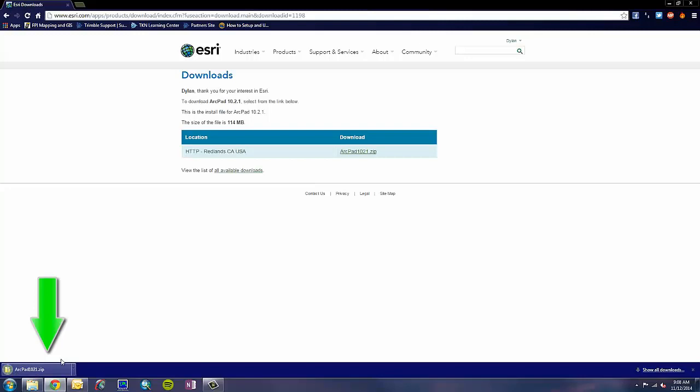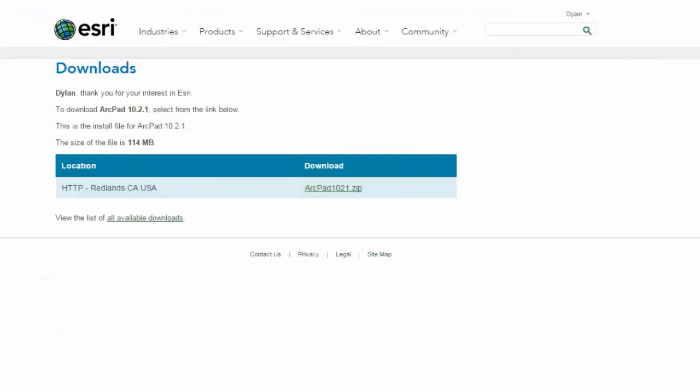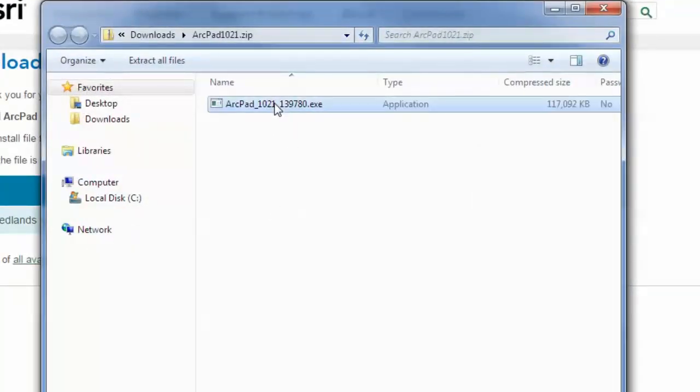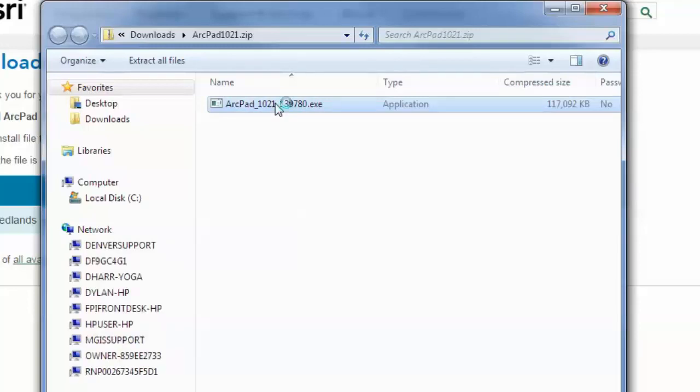Now that my file is completed downloading, I can click on it, which will open a window with the executable file to begin the installation. I will then double-click on my executable file.